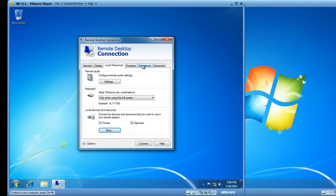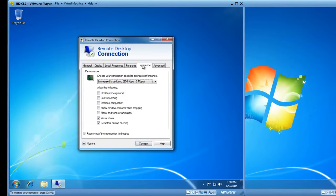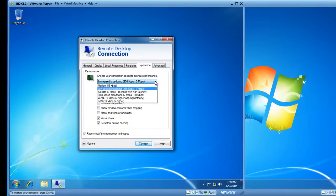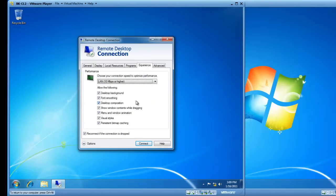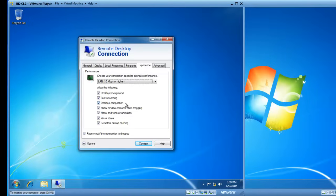And then go to the Experience tab, on the Experience tab, I'm going to change my speed from Low Speed Broadband to LAN, 10 Mbps or higher. And you'll see that a LAN connection allows desktop background, font smoothing, desktop composition, and an overall better experience.